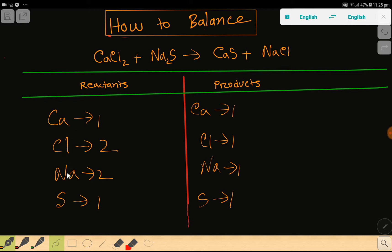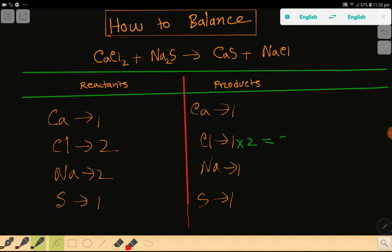To balance this reaction, we have to balance the number of calcium, chlorine, sodium, and sulfur from both sides. Calcium is one on both sides, so calcium is already balanced. Chlorine is two on the reactant side but one on the product side, so chlorine is not balanced.